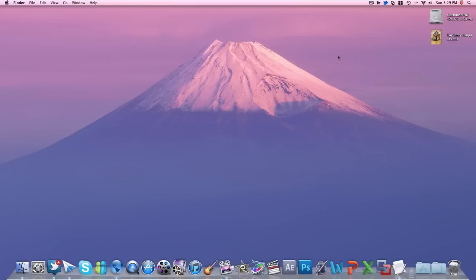Hey guys, what's up? Today I will be reviewing a Mac application conversion software. This is called Mac X Video Converter Pro. You can check out the link in the description, and this is also a giveaway video, so stay tuned for the end.